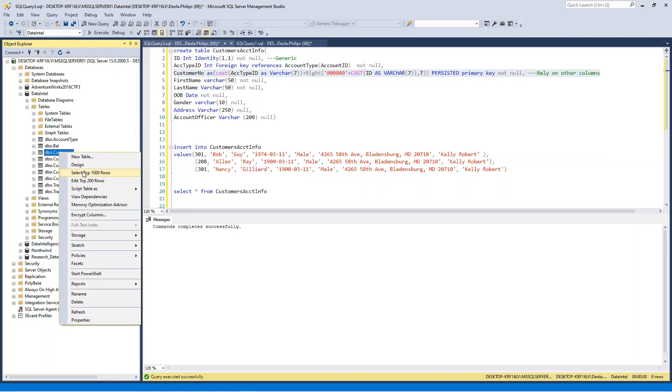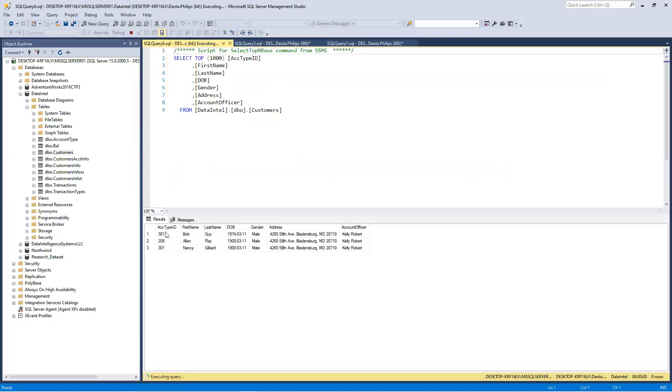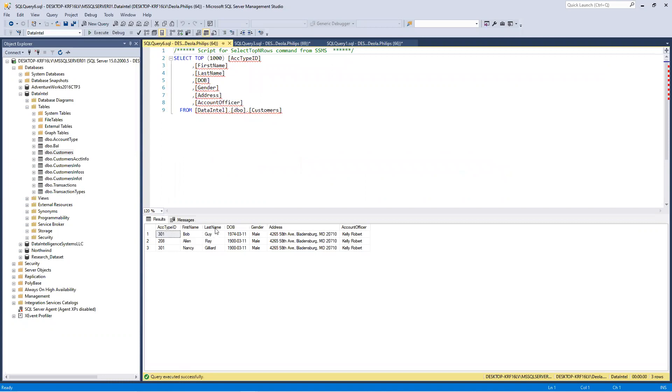If you look at this, we have the account type ID, first name, last name, date of birth, gender, address, and account officer. In this case, we don't have anything unique here. When we say something is unique, we're talking about things like social security, account number in a bank - something that cannot be duplicated. We don't have anything unique here.